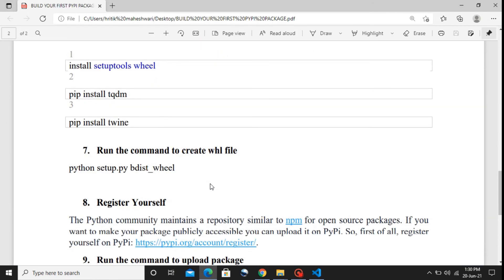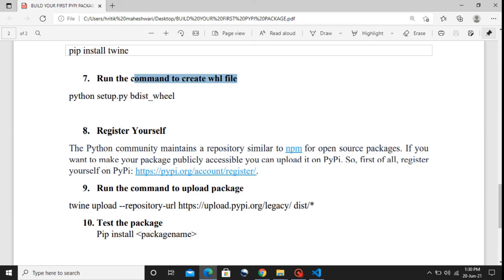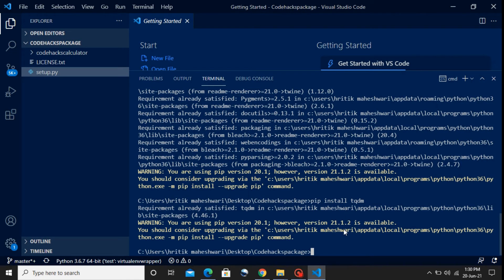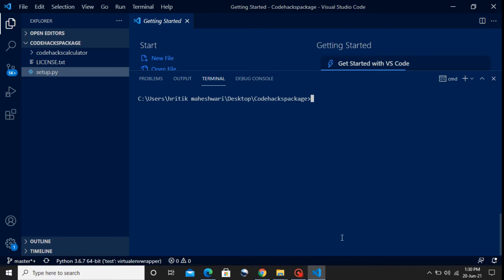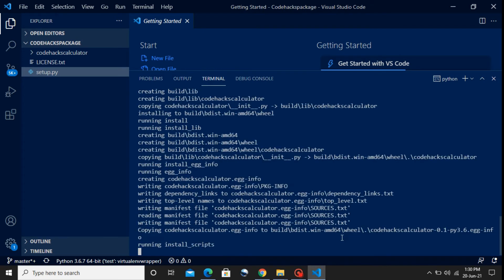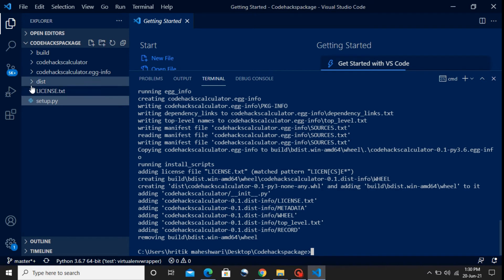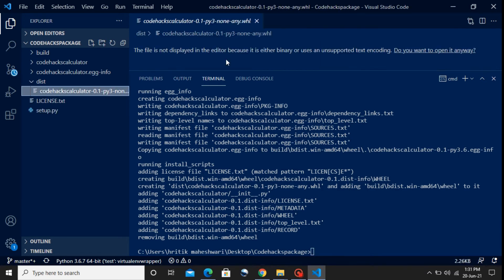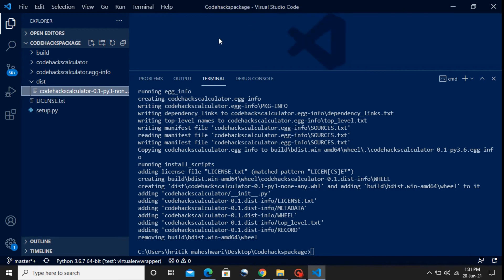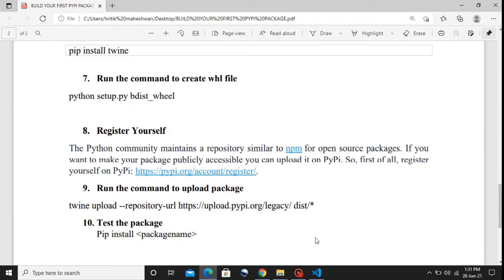In our next step we are going to create a wheel '.whl' file. For this we need to use the 'setup.py' file. The command is 'python setup.py bdist_wheel'. As soon as the build is complete, we can see that a 'dist' folder has been created and inside it we have the '.whl' file.